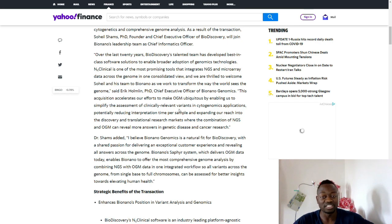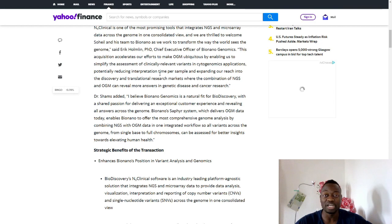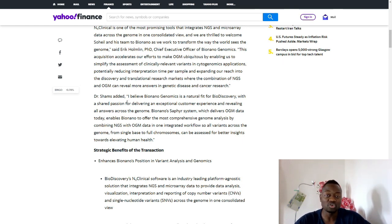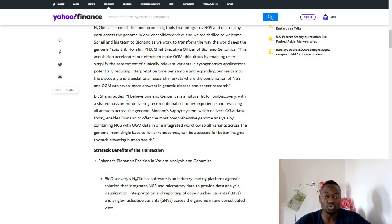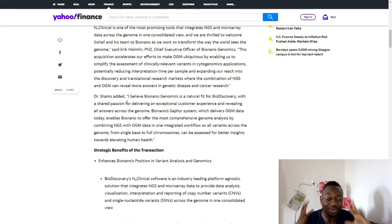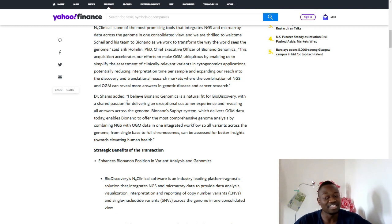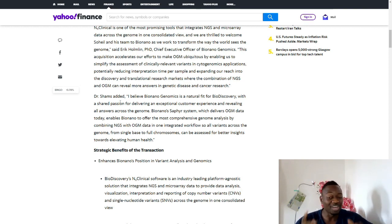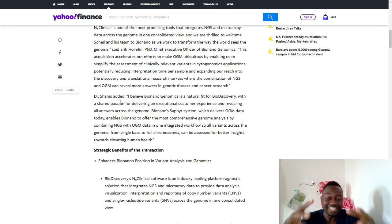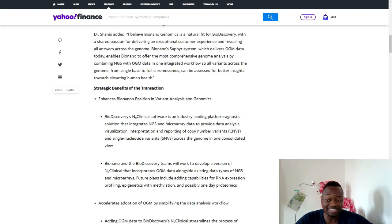Dr. Shams, the CEO of BioDiscovery, said: 'I believe BioNano Genomics is a natural fit for BioDiscovery with a shared passion for delivering an exceptional customer experience and revealing all answers across the genome. BioNano's software system which delivers OGM data today enables BioNano to offer the most comprehensive genome analysis by combining next generation sequencing with OGM data in one integrated workflow, so all variants across the genome from single base to full chromosomes can be assessed for better insights towards elevating human health.'